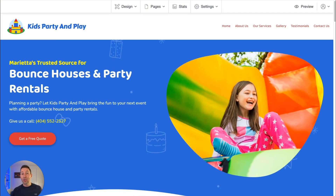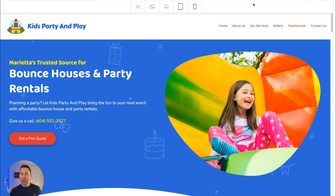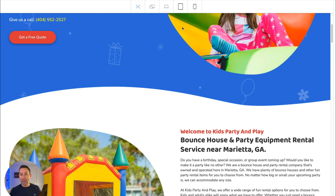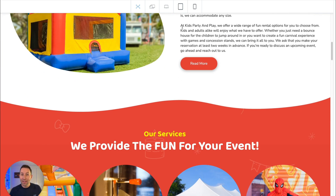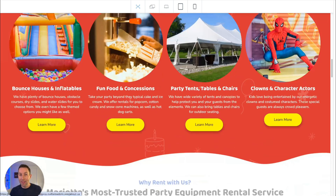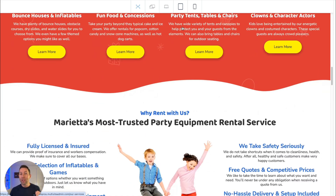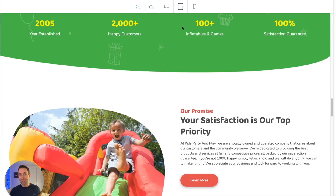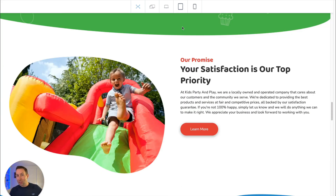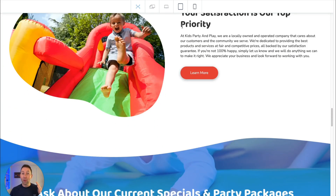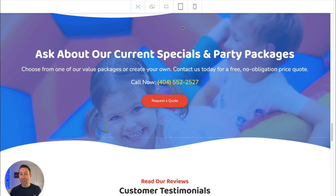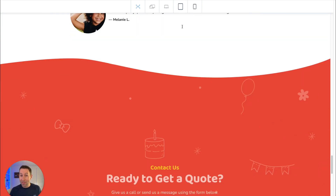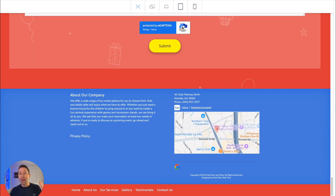And just like that, the site is done. Let's have a look at the site together. Look at how all the content is beautifully laid out — the kind of content you'd expect to see on a really nice Bounce House Rental Company's website. Section by section, it all looks and feels like it was designed specifically for this business, and you didn't have to lift a finger to create this.